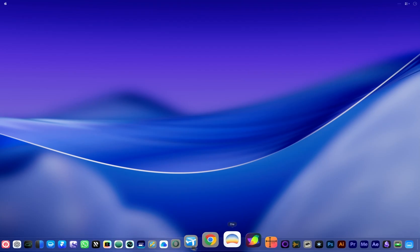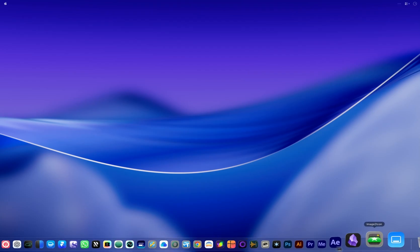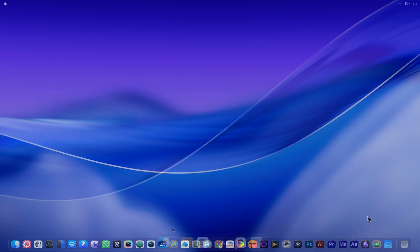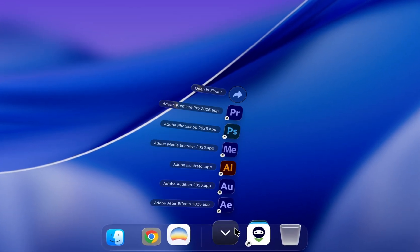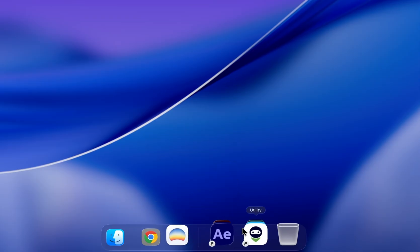My dock used to look like this, cluttered and messy. Now it looks like this, clean and organized.